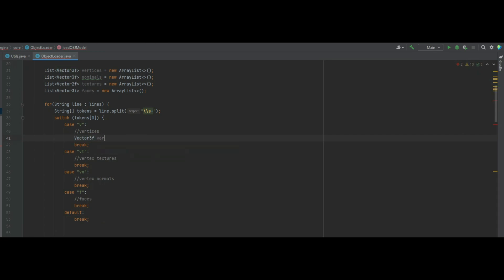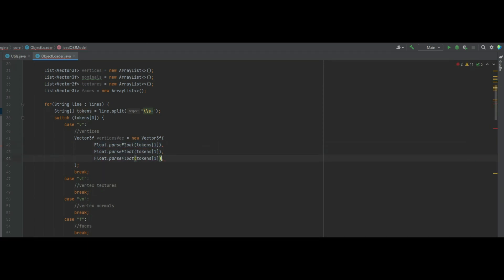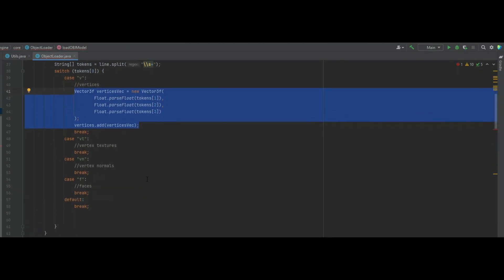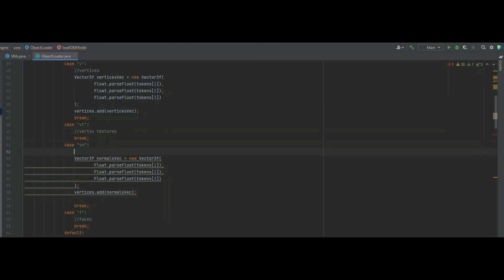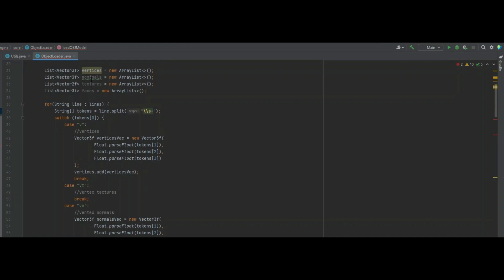For the vertices case, we create a local Vector3f called verticesVec, instantiate it to a new Vector3f, and pass in Float.parseFloat of tokens[1], tokens[2], and tokens[3]. Then we say vertices.add(verticesVec). This line is very similar for vertex normals — we copy it, change it to normalsVec, and call normals.add(normalsVec).